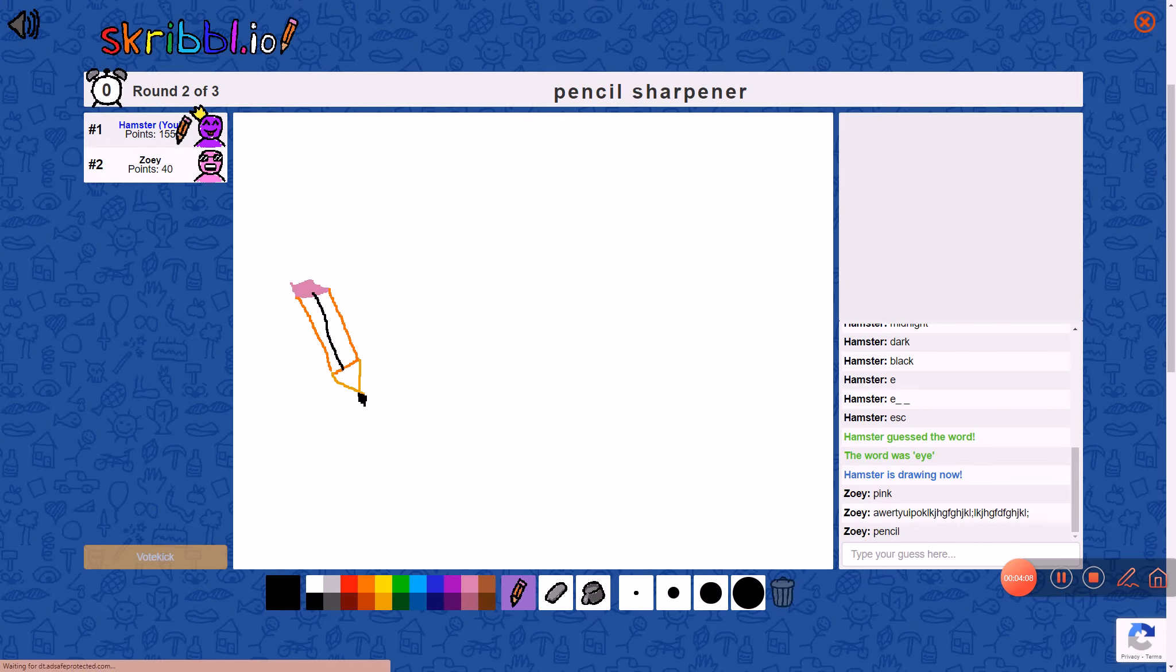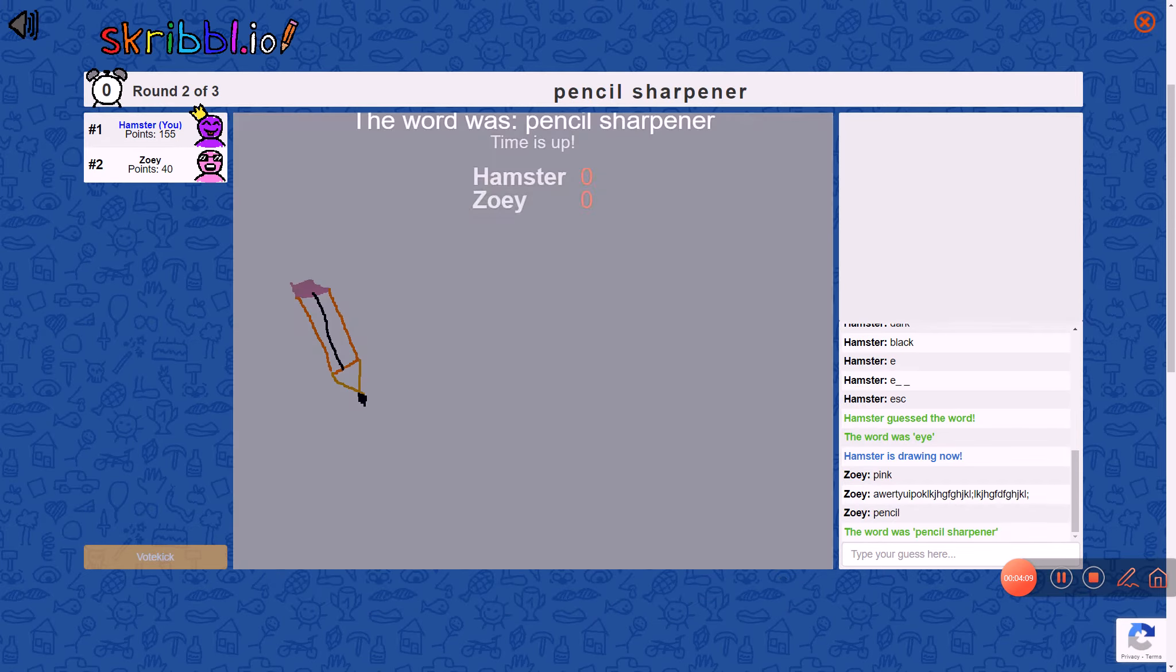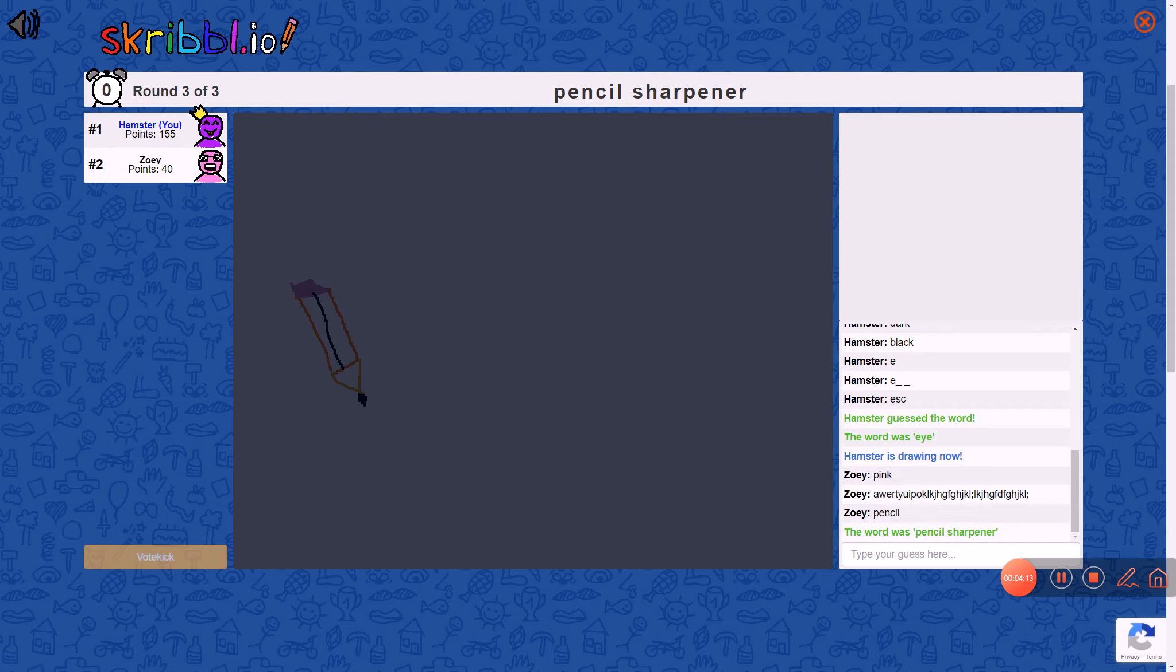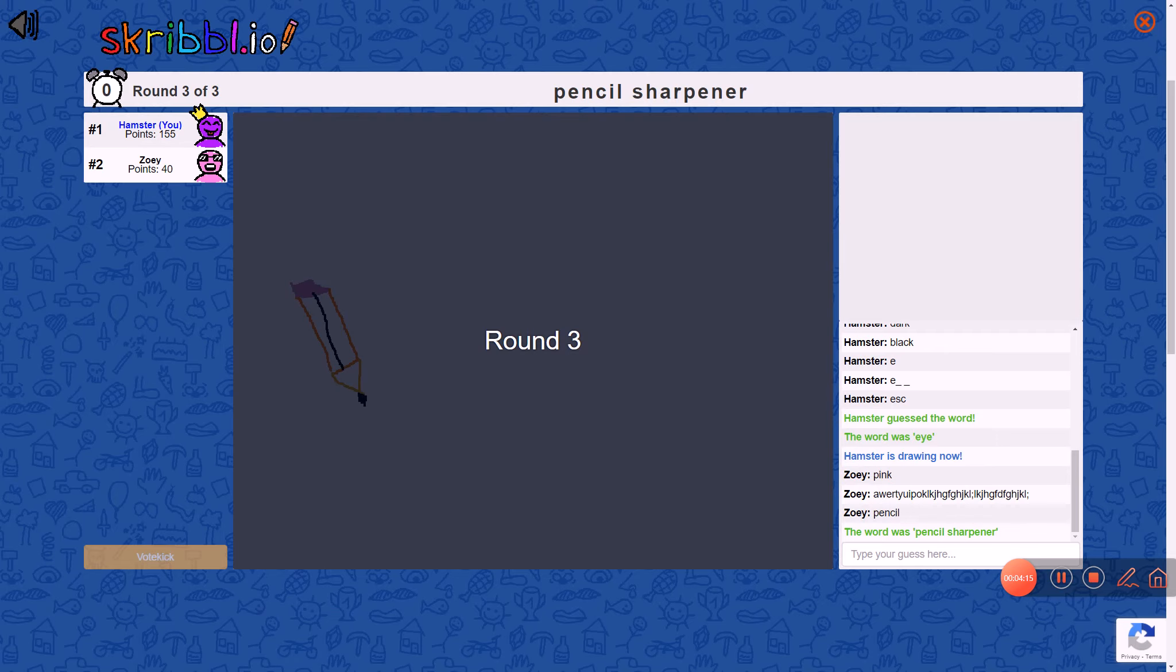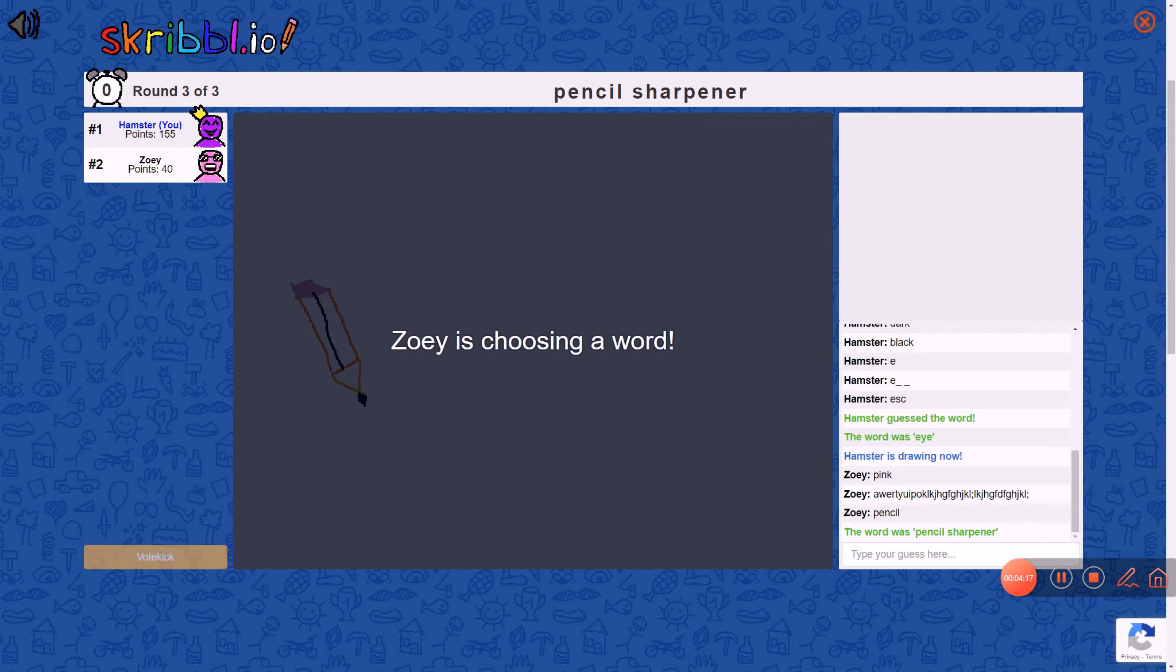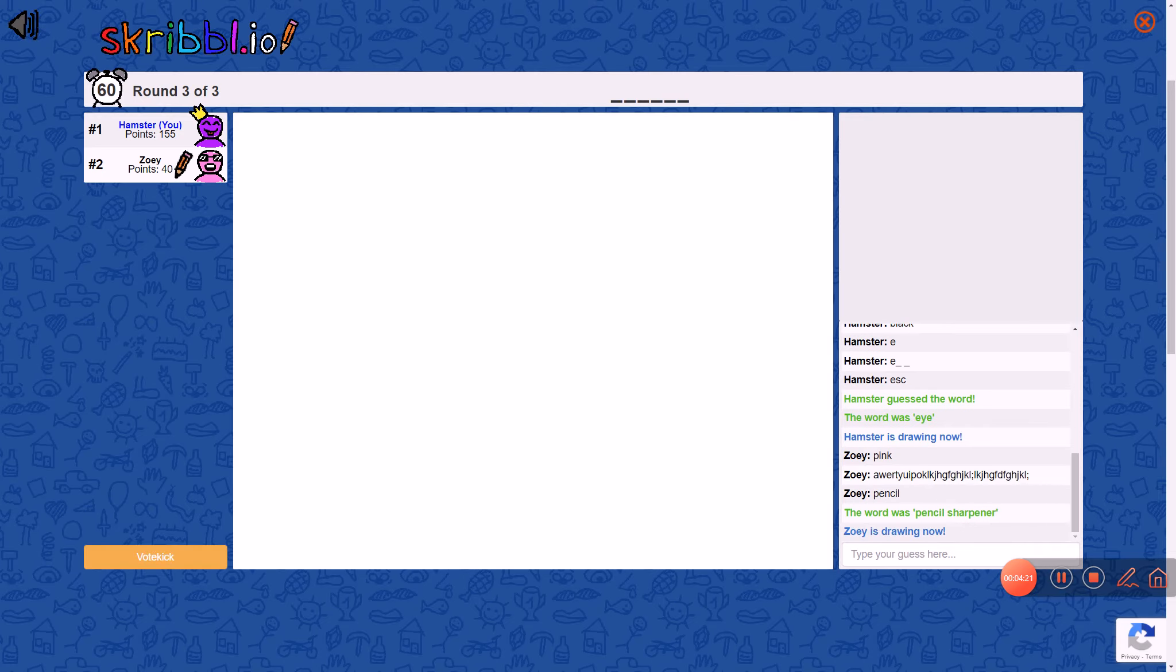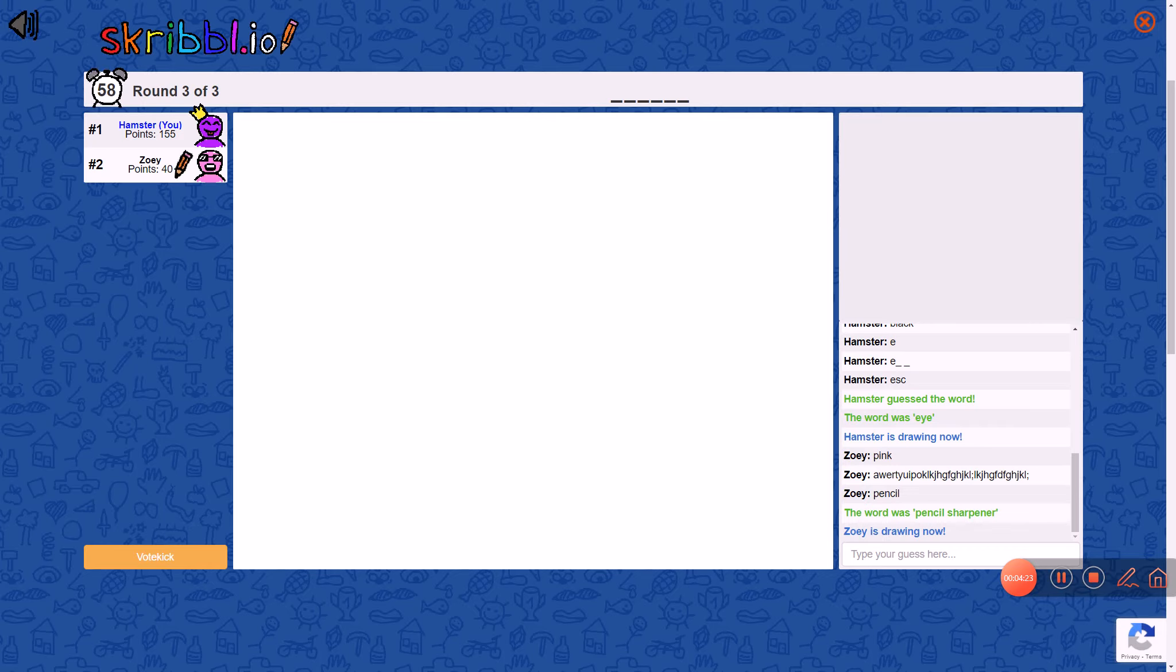Pencil what? Pencil short like that. Are you joking right now? Yes, no.